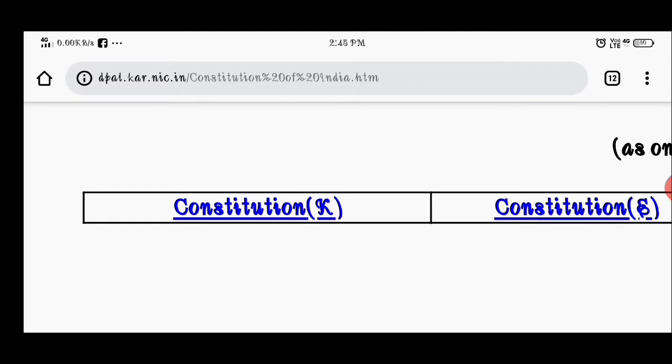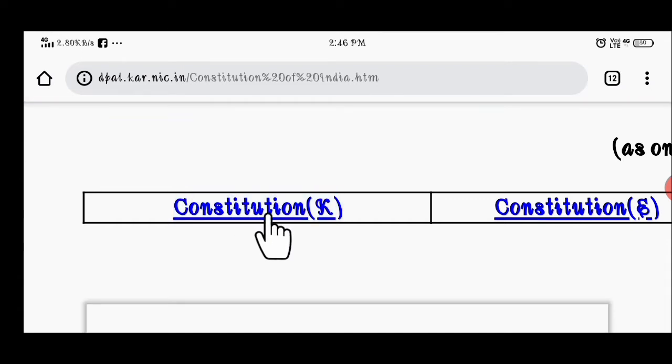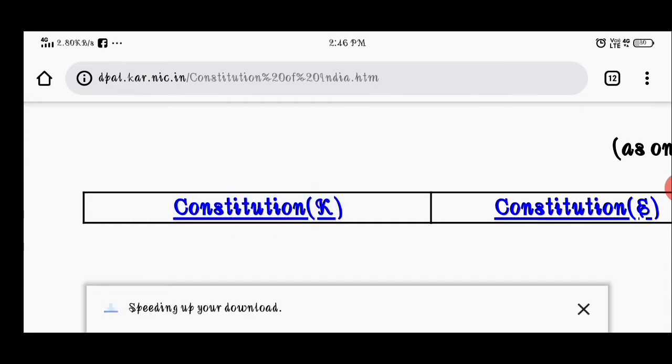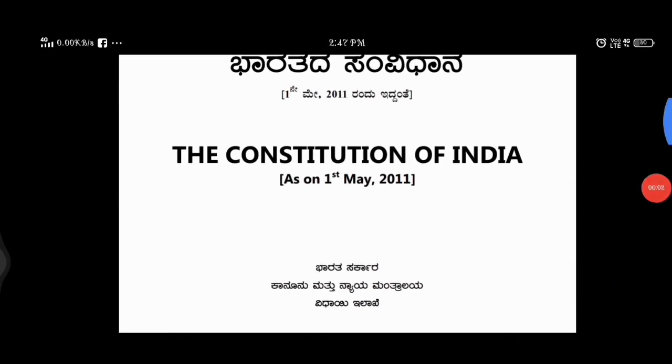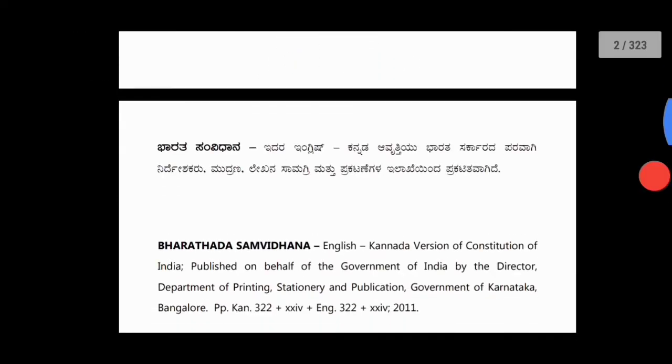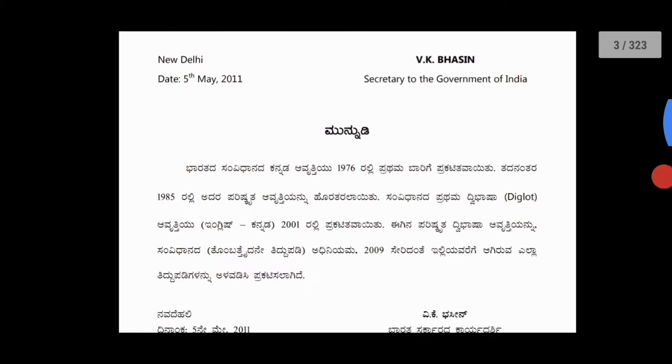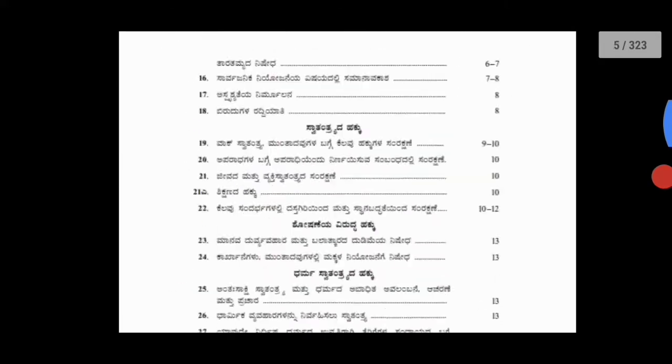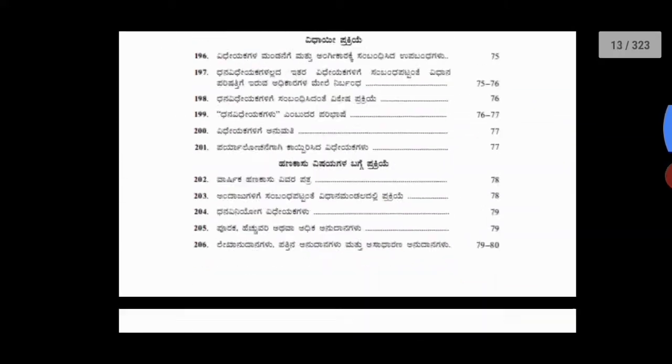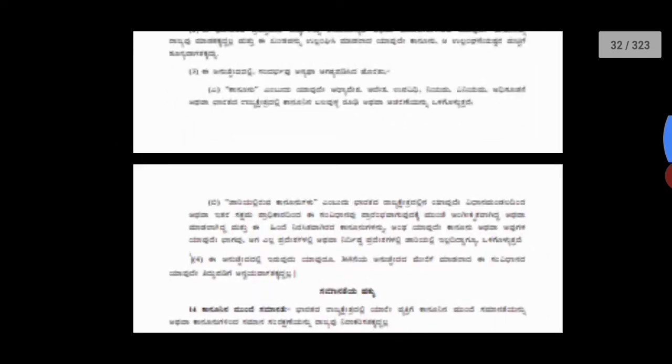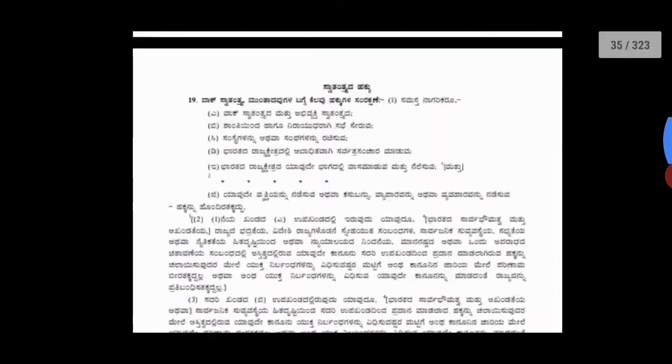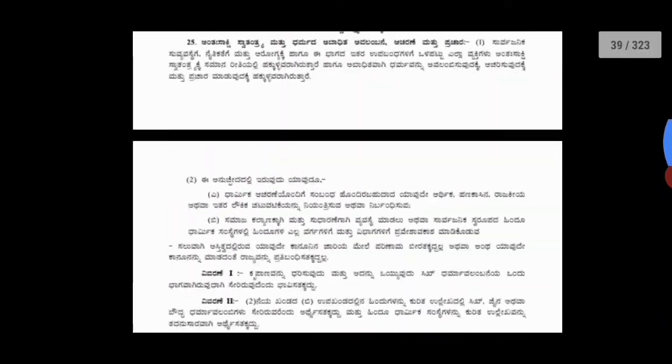Continue clicking through to find your preferred version of the Constitution for download. Thank you for watching.